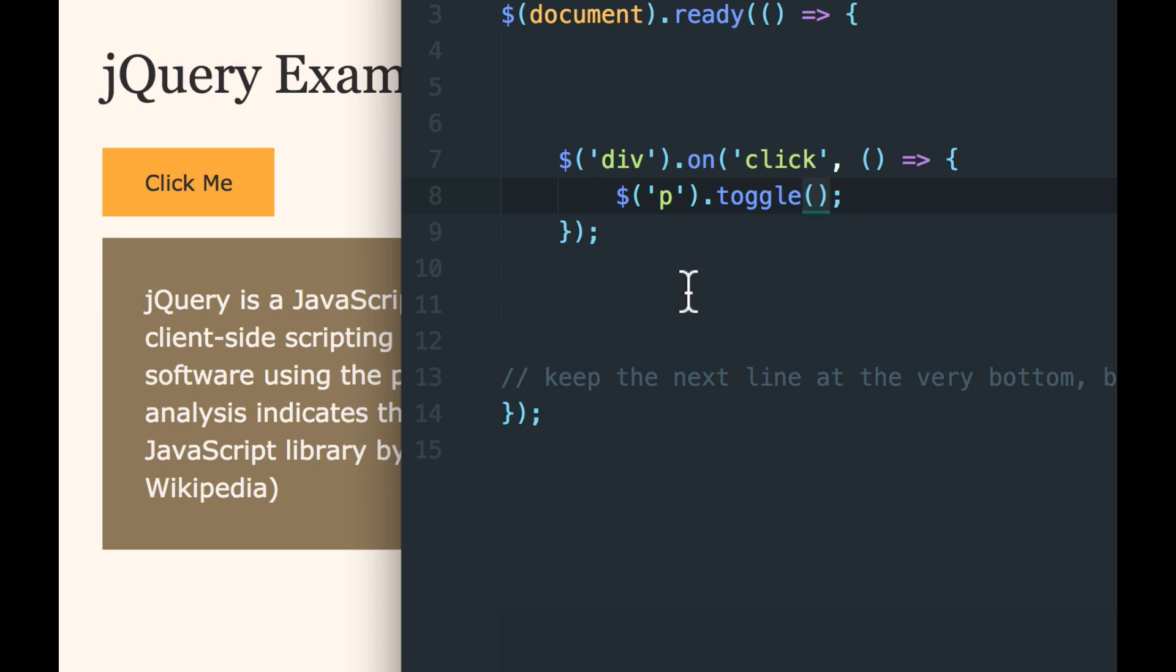And what toggle does is it takes both show and hide together. And so if the paragraph is visible, toggle will hide it. If it's hidden, toggle will show it. So pretty cool. That way we can have our one button do two things. So now we listen for a click on the div, and when the click happens, the P will be toggled show and hide, show and hide.